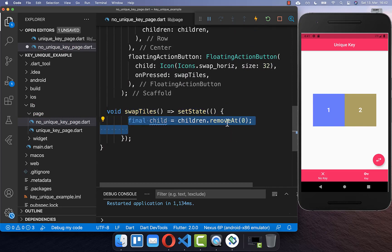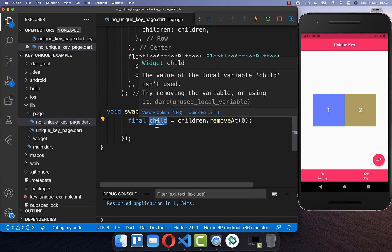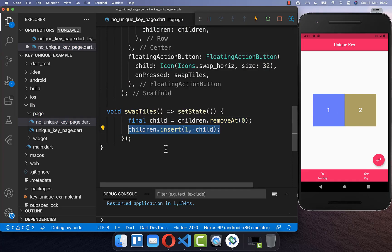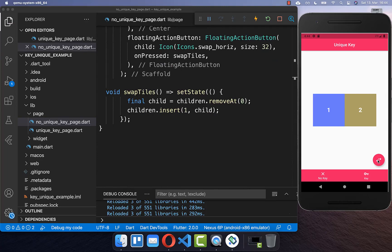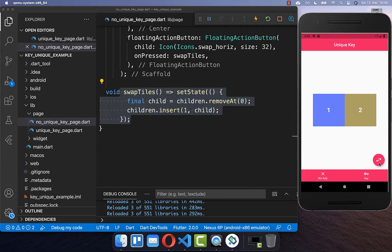Inside the swap tiles method, we remove the first index widget, store it in a field, then insert it back at the first position so it is moved to that location. Now we can try this example — clicking the button executes the swap tiles method. You can see the text is changing, however the color is not changing.